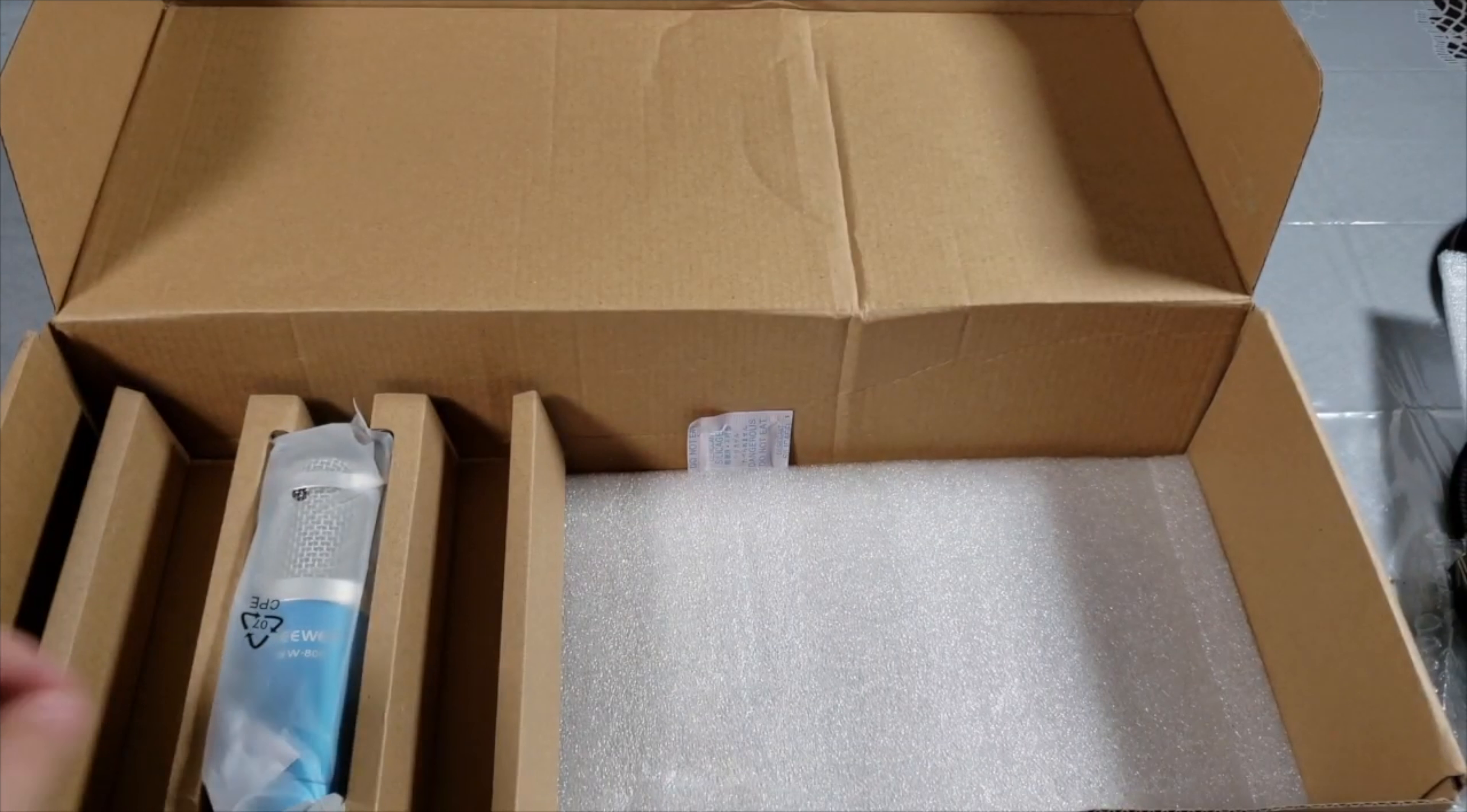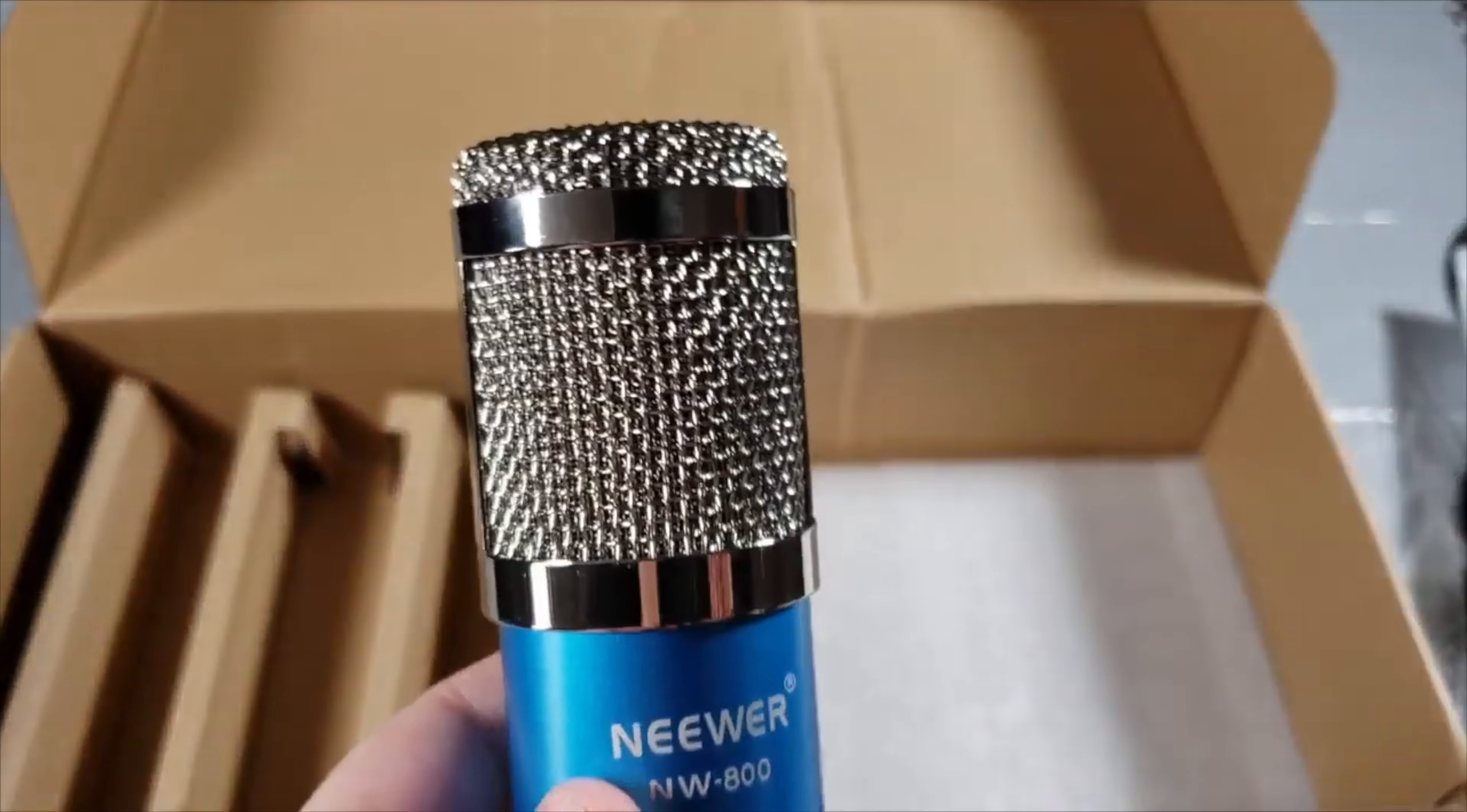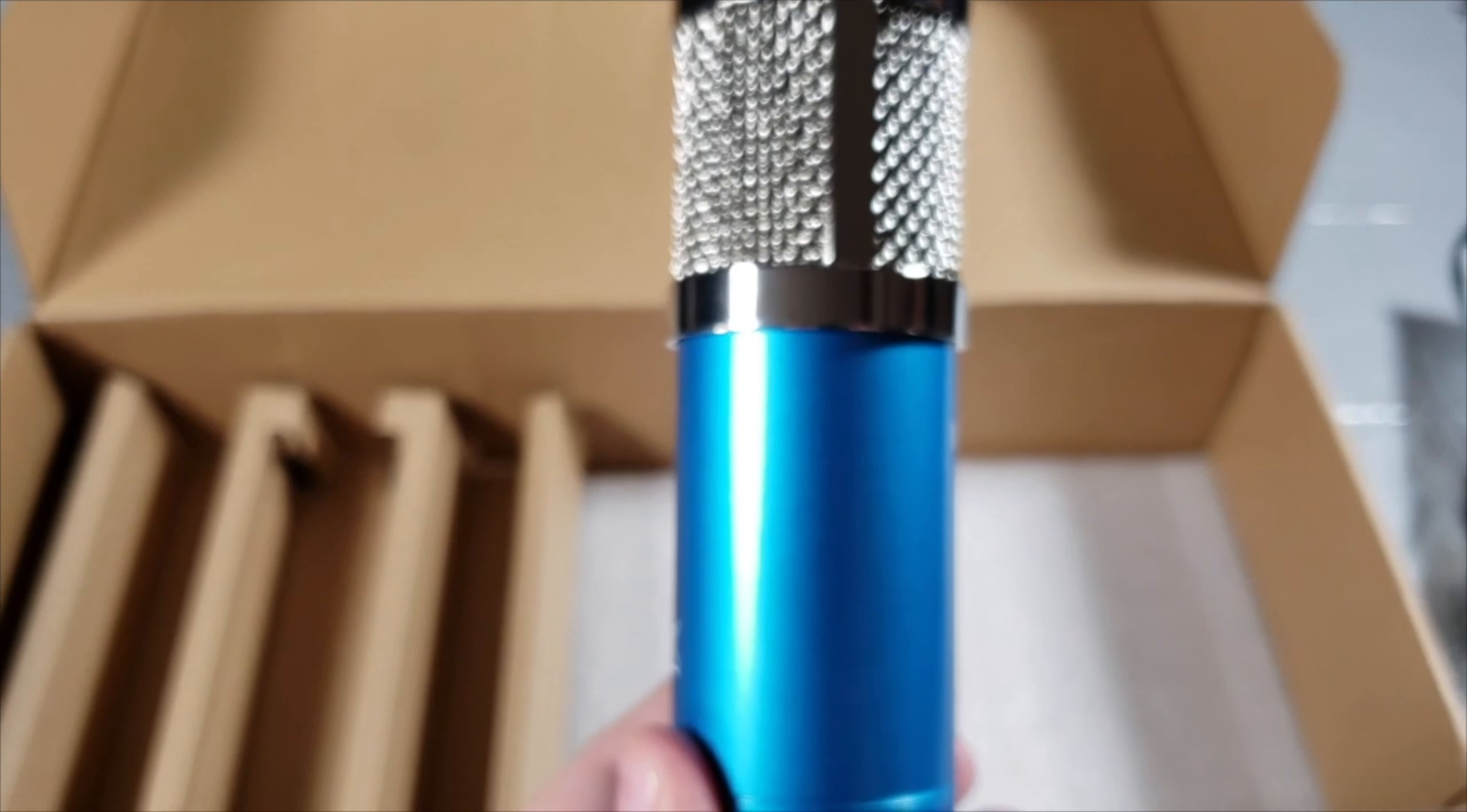Now we're just going to make our way to the best product of this box, which is the Neewer NW800 microphone. As you can see, it's very beautiful, very shiny. I got the blue color because I did like the blue. Right here is where your power cables will go into your phantom power. Very nice.